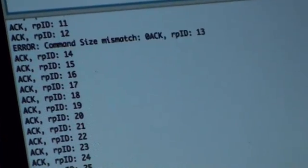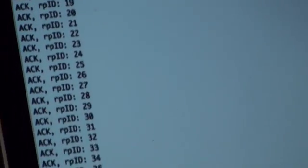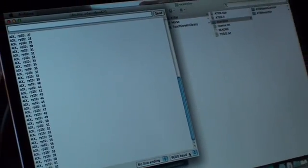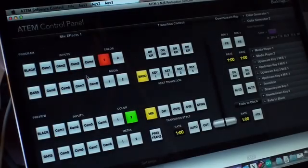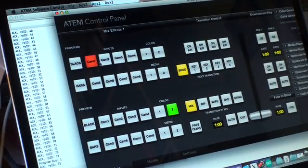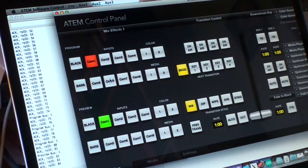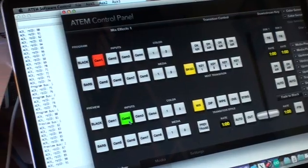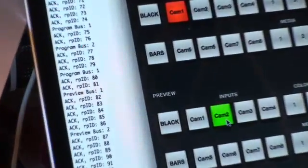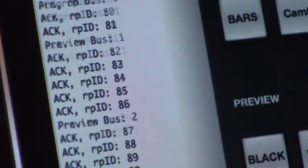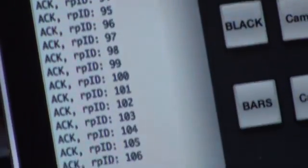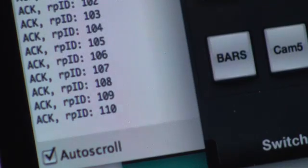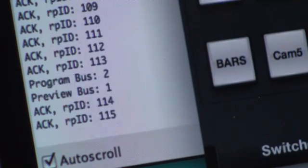Behind this application I have the control panel for the ATEM switcher running, so I can switch cameras on the preview and program bus as you can see here. What you'll see confirmed from the serial monitor is that these commands are actually picked up by the Arduino. For instance, I make a cut now so we will see a change in the preview and program bus - basically the inputs are swapped.